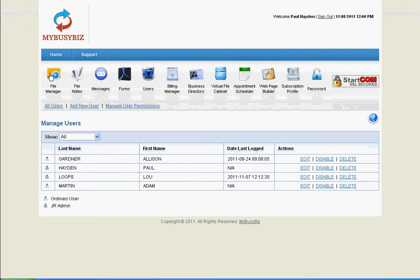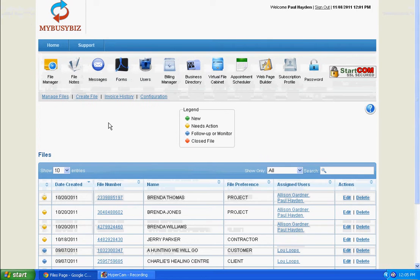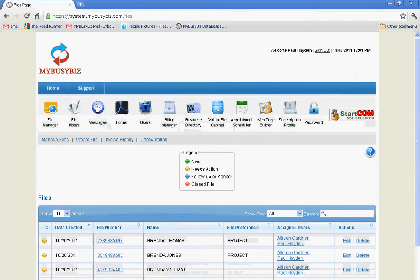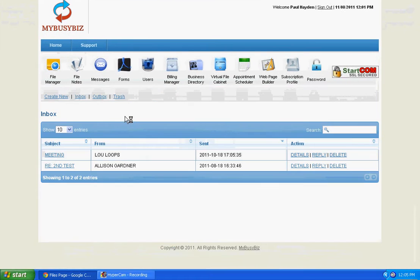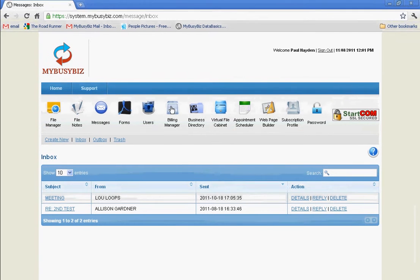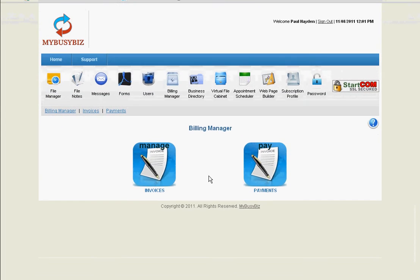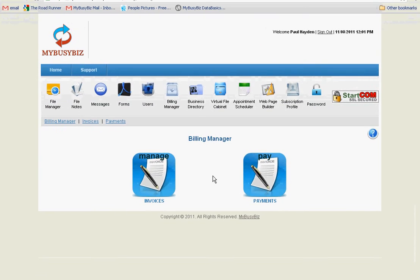You can create all the files that you need with our file manager, use our internal messaging, our forms area and form and document creator, online invoicing and online payments.